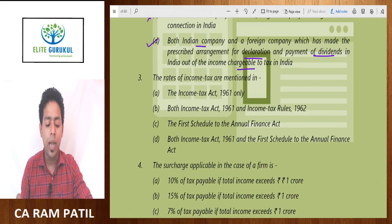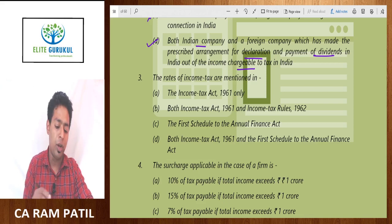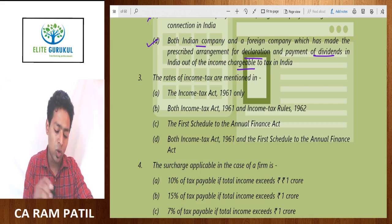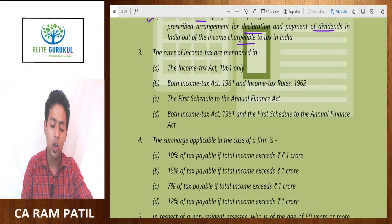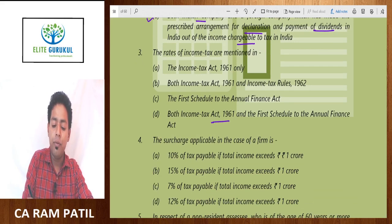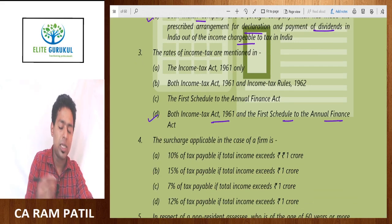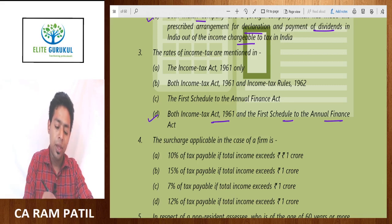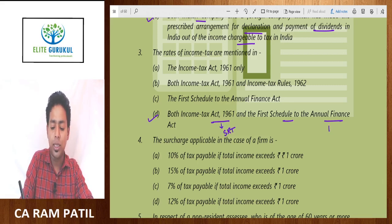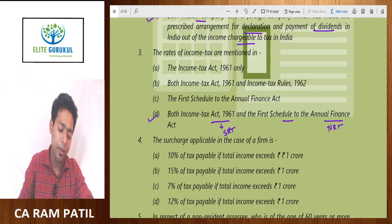The rates of income tax are mentioned — not in the Income Tax Act only, not in the Income Tax Act and Income Tax Rules, and not only in the first schedule of the annual Finance Act. The correct answer is: both the Income Tax Act and the first schedule of the annual Finance Act. In the Income Tax Act we have special rates of tax, whereas in the annual Finance Act we have the normal rate of tax.